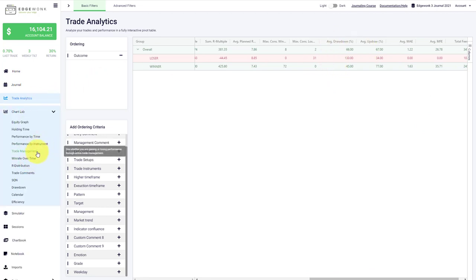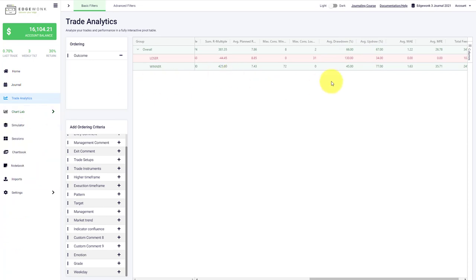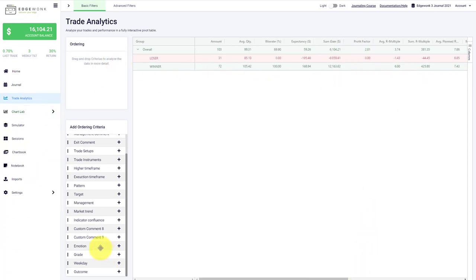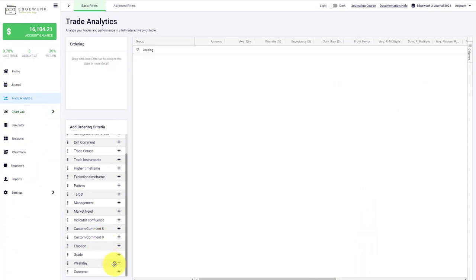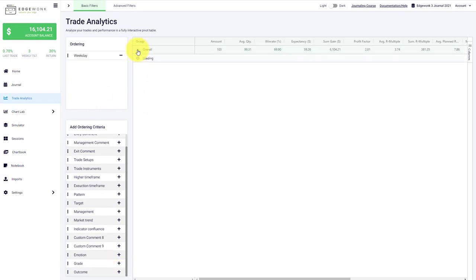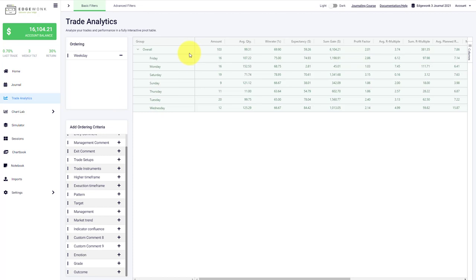We could drill deeper into this in our trade management graph, something we will address in later videos. Now let's assume we want to take a look at our weekdays and find out what the different weekdays do in performance terms. Now you can see we have a breakdown of how many trades we have taken per day, the win rate per day, and the expectancies.